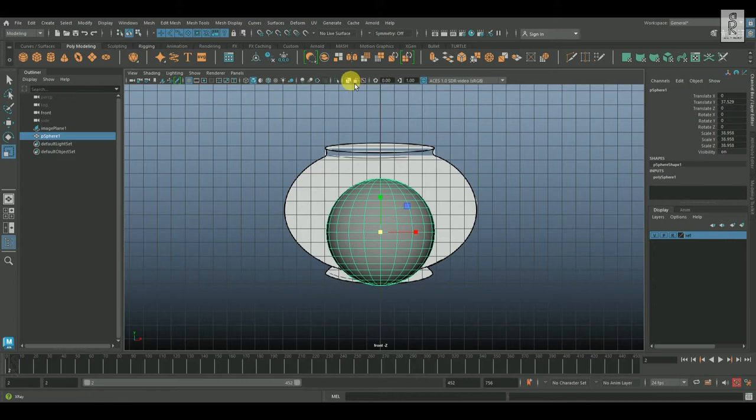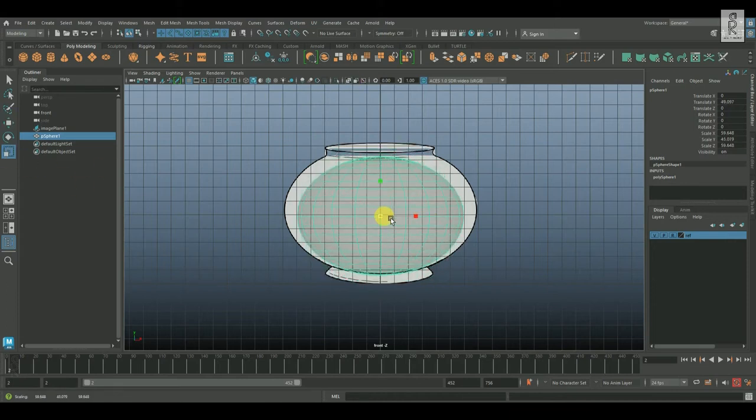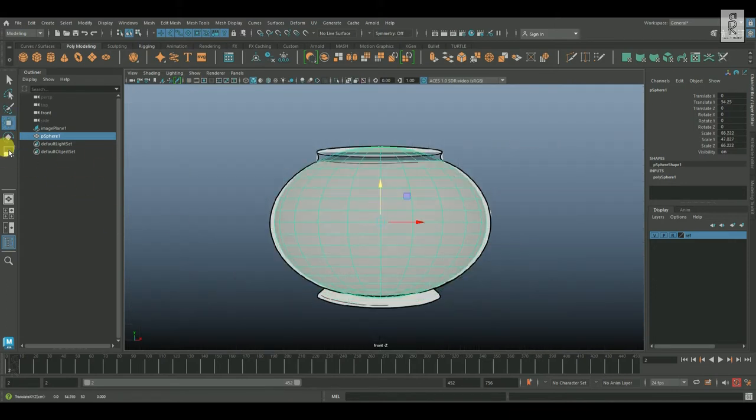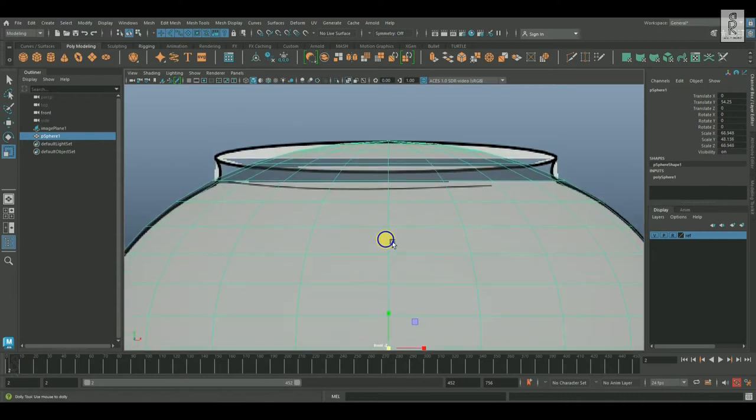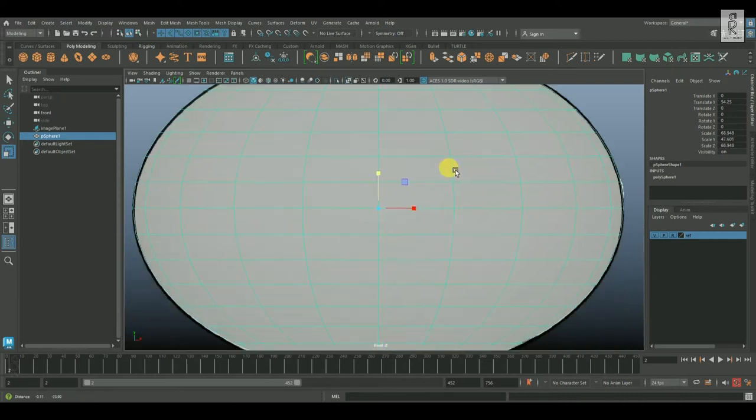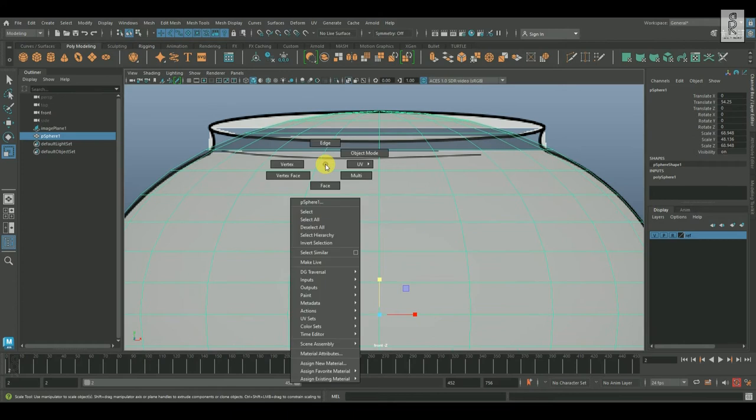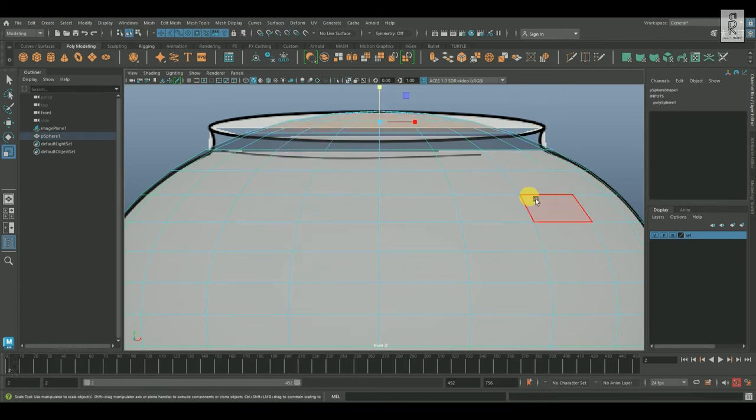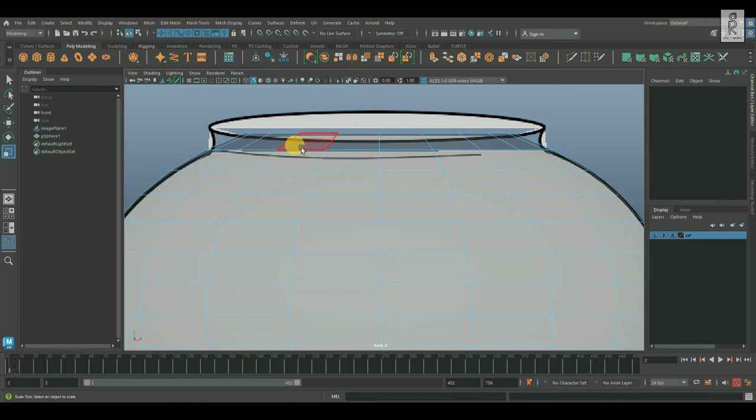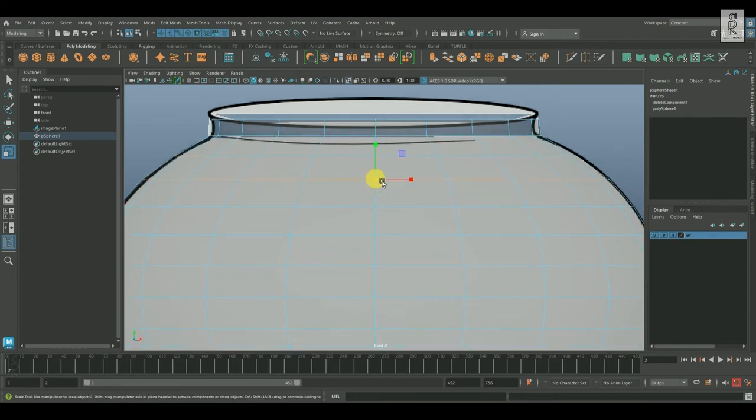Now go to face mode, drag and select these top faces and delete them. Then go to edge mode, select this edge loop and scale it up from the middle to adjust the shape according to the reference image.